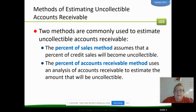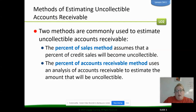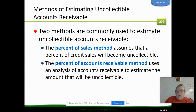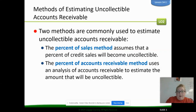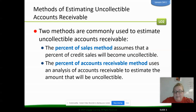There are two common methods we use. The first is the percentage of sales method — we look at sales on account and assume we're not going to collect about 1% or 2%, depending on volume. We base it on total sales and multiply by whatever percent we've estimated. Then there's the percent of accounts receivable method, which we do by aging — we look at how much we have that's 30 to 60 days, 60 to 90 days past due, and base a percentage on that.